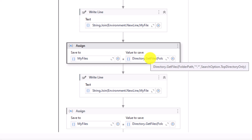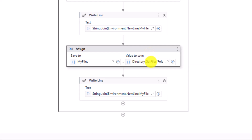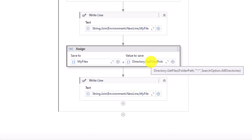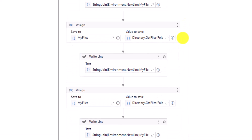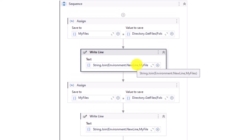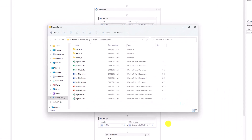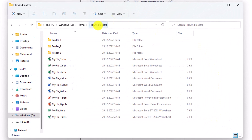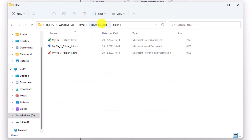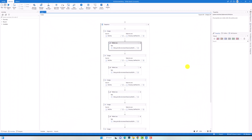The next one gets all files from the directory but only from the top directory — meaning files from the folder directly, not from the subfolders. The last one gets all files from the directory and all subdirectories inside. After each assign activity, I am printing the content of the string array so you can see the output, with each item printed on a new line. The folder I want to search contains 10 different files and 3 folders, each containing some files.